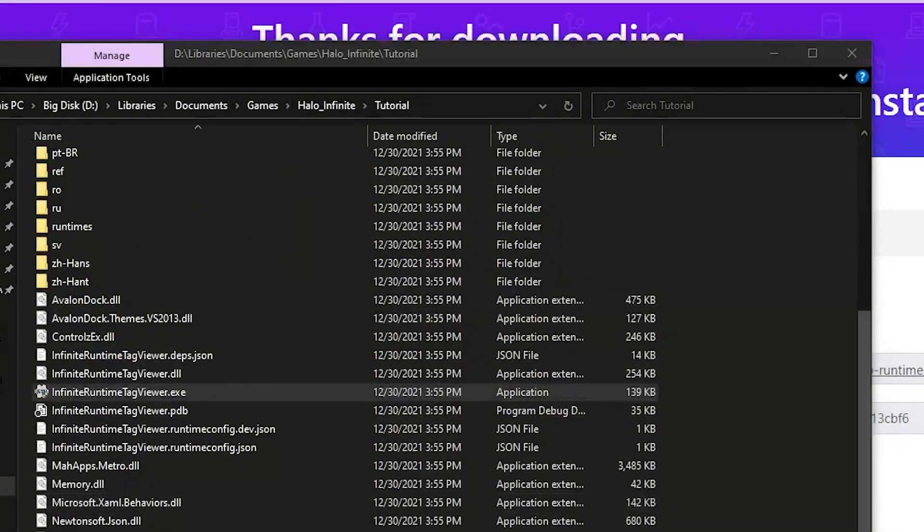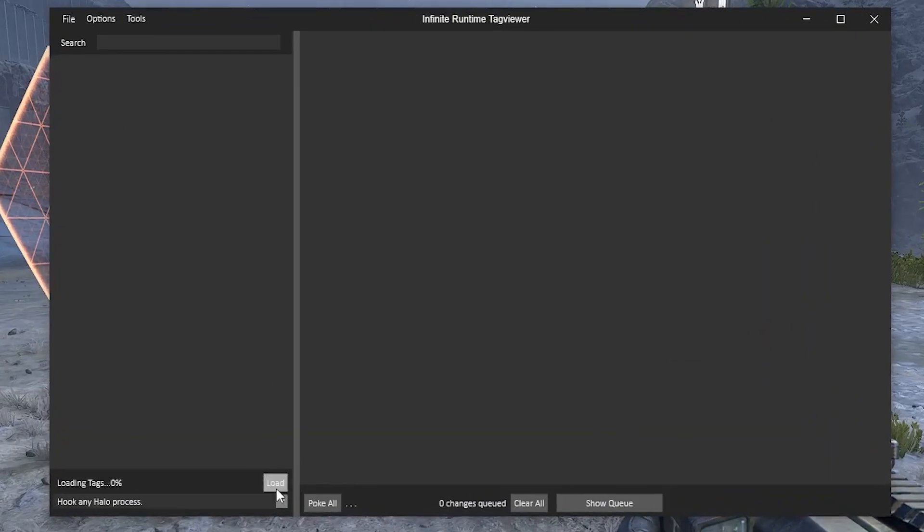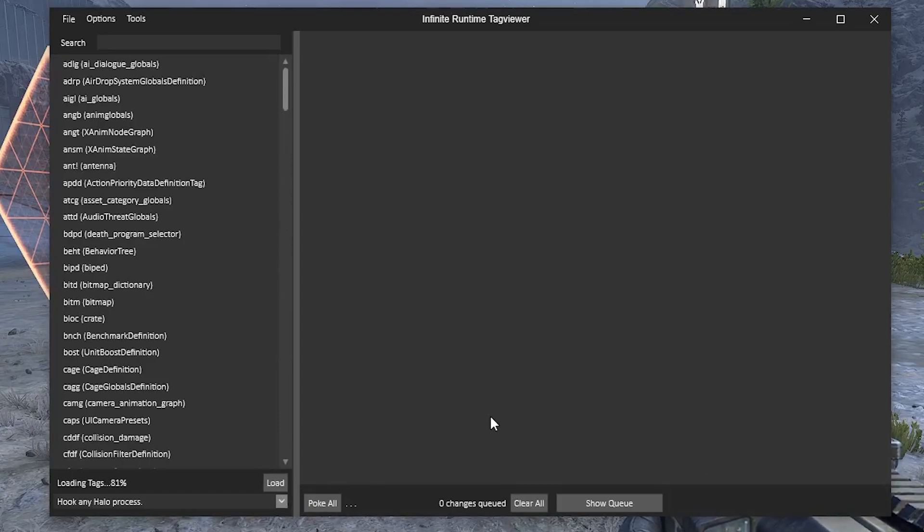Then the exe should load. Open up the Halo Campaign and click Load. This will load the tags in the game's memory so we can do some fun stuff.